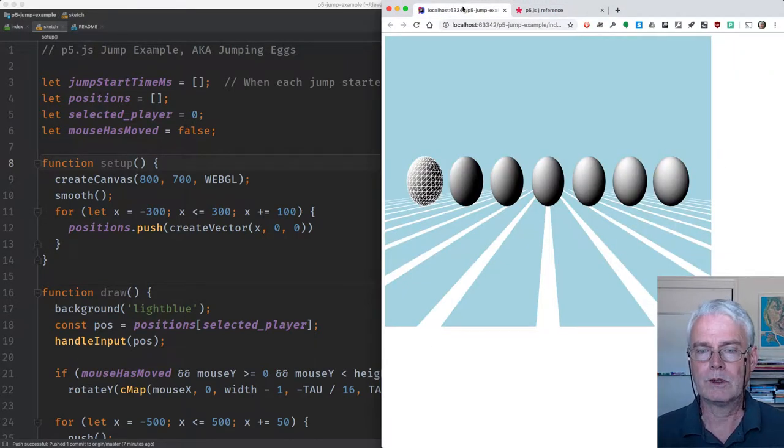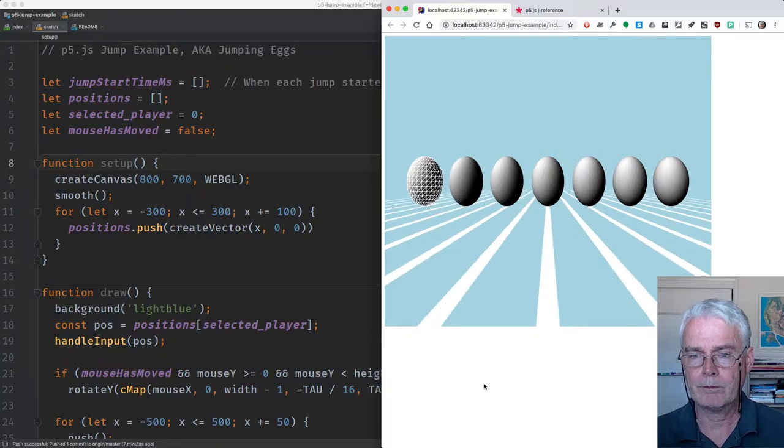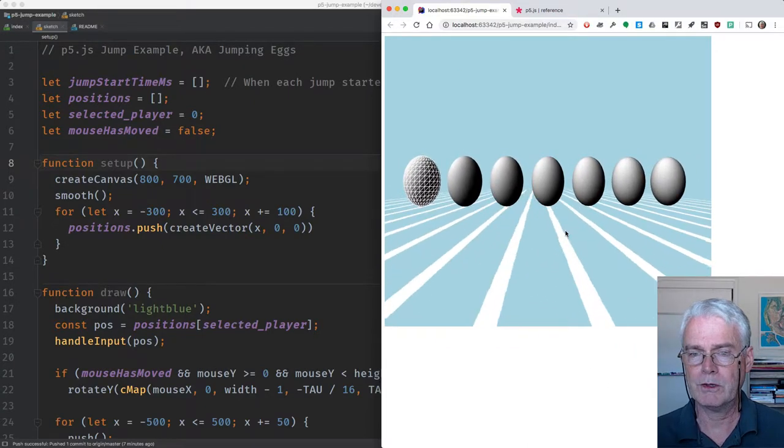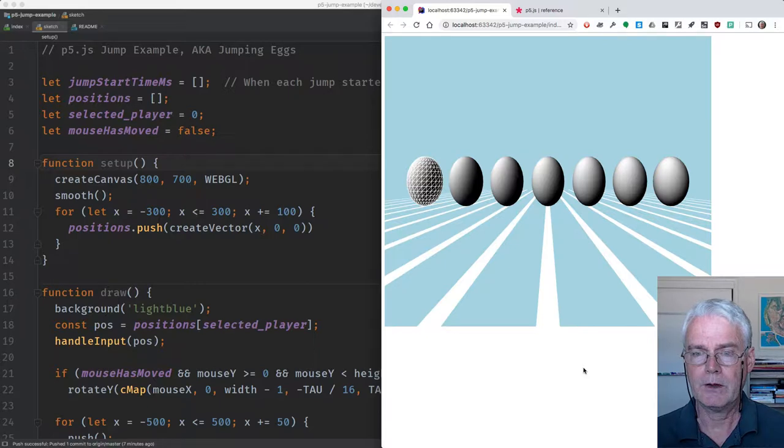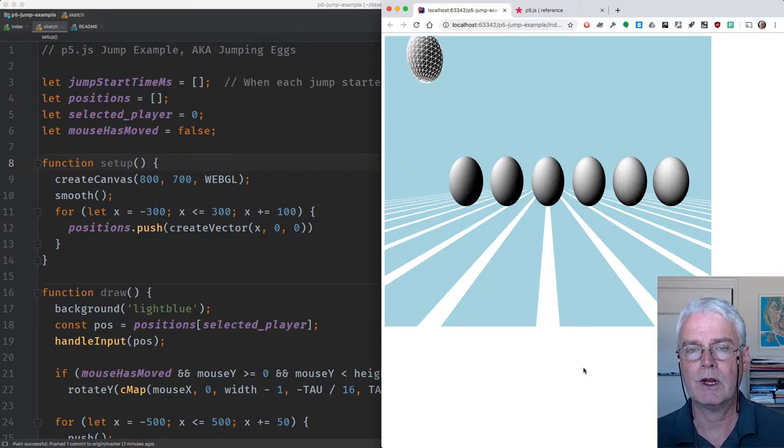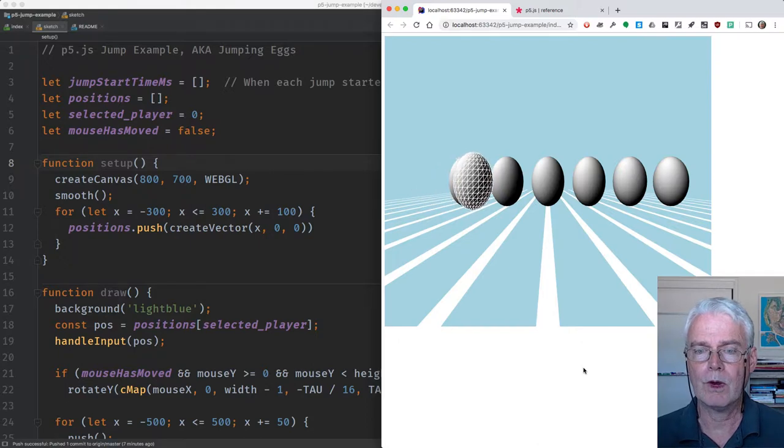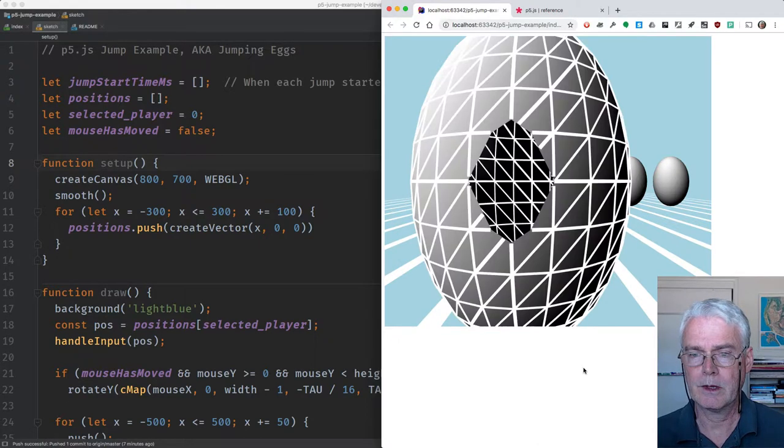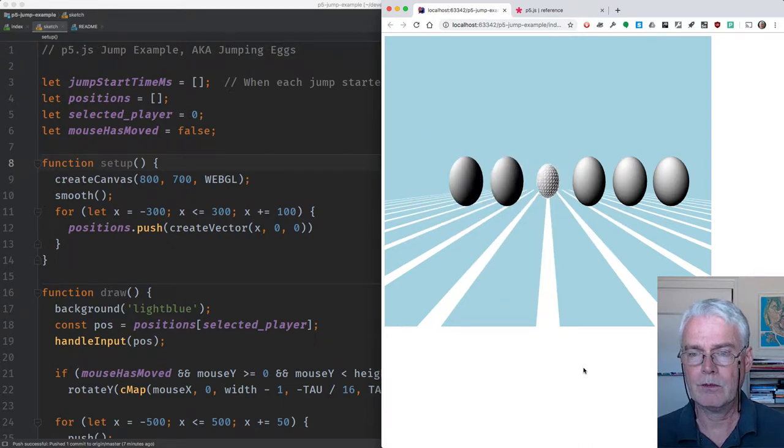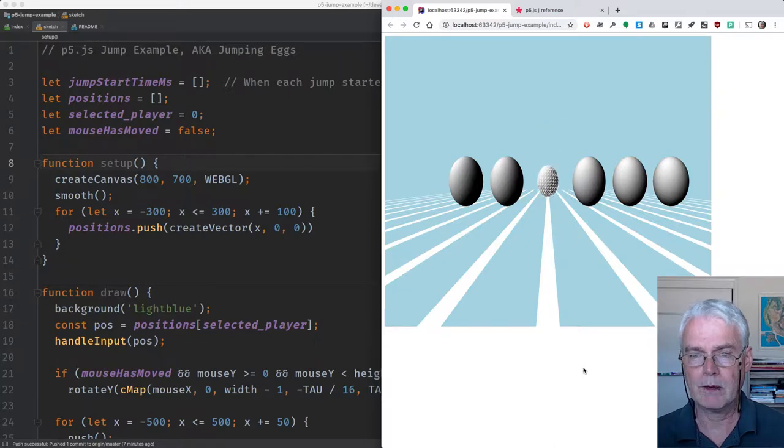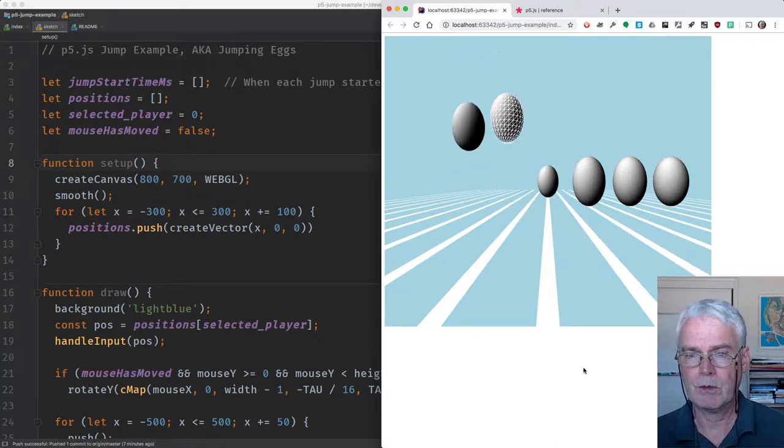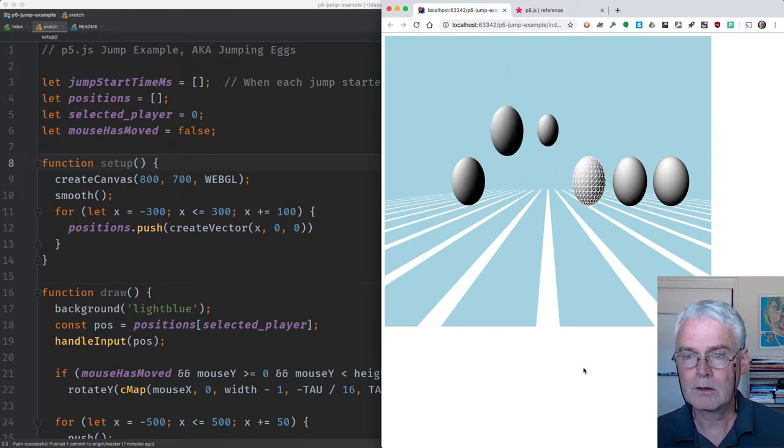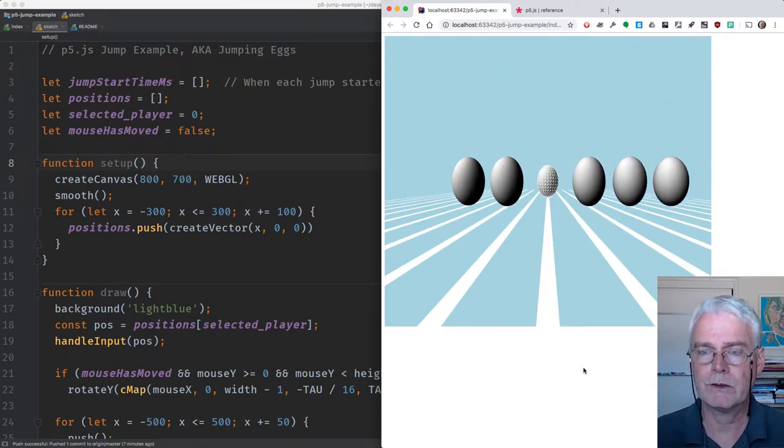We explored various things. Here's a program that has a bunch of eggs, and one egg at a time is selected. If it's selected, then you can make it jump, or you can move it around. You can move it around fast. You can pick another egg and move that, make it jump. If you're quick enough, you can get them all to jump at once.